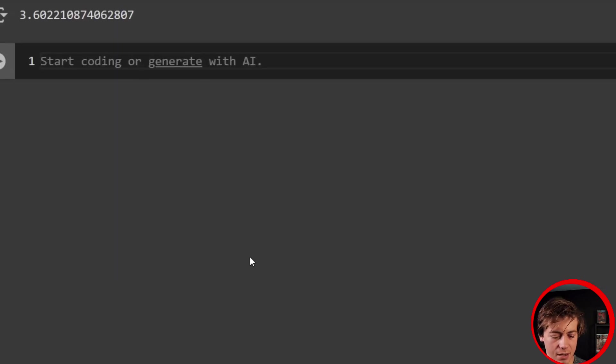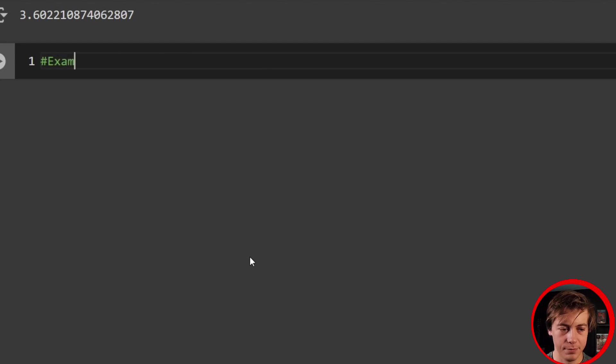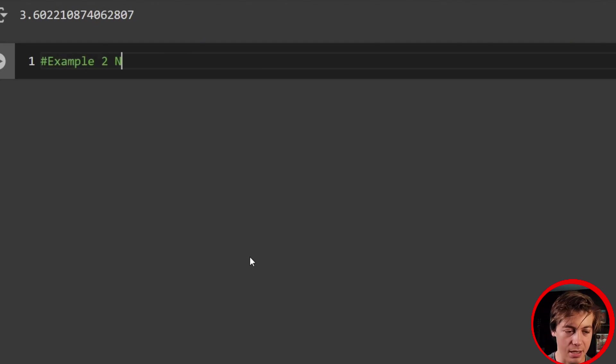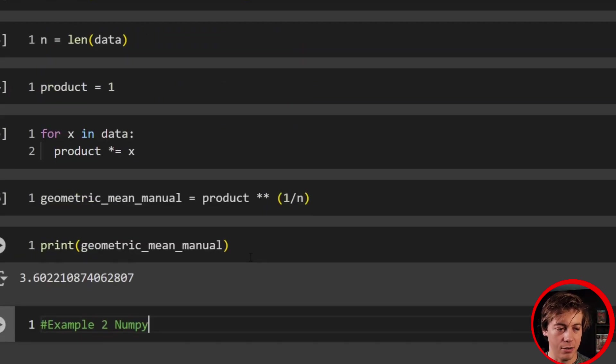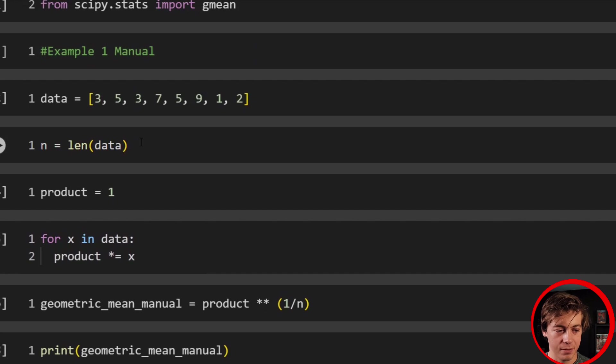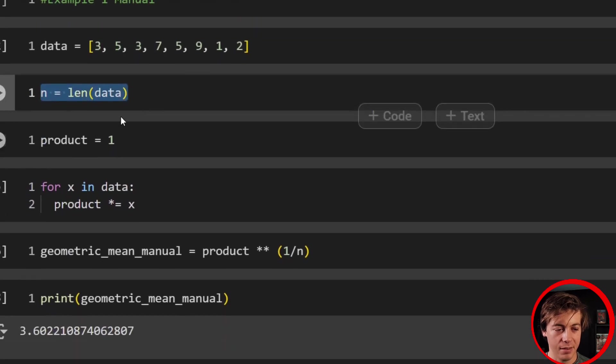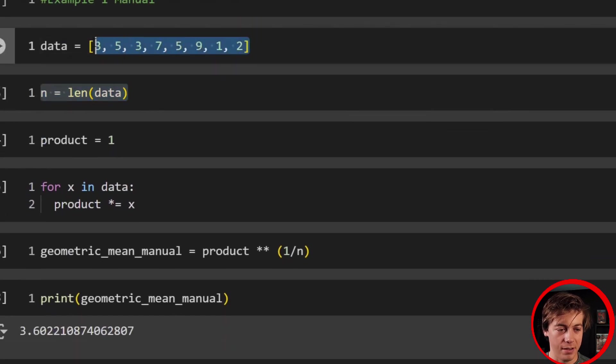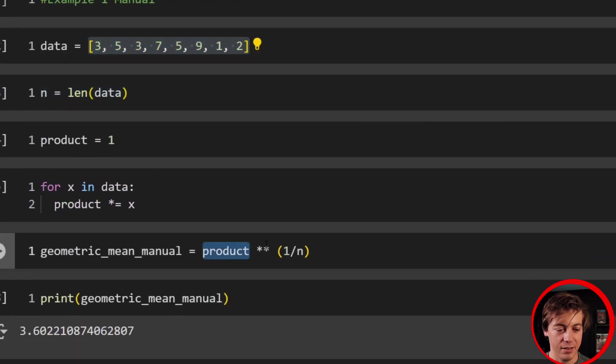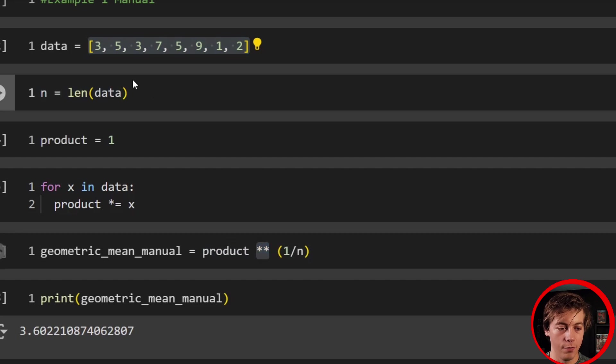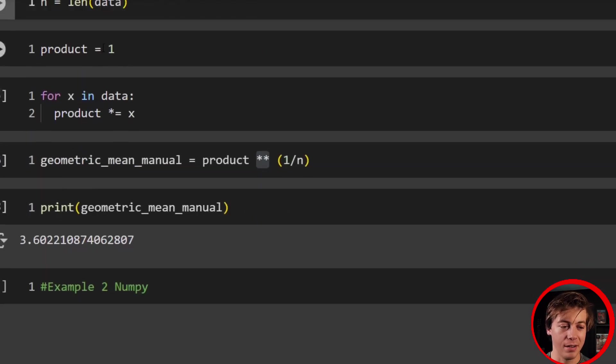So let's take a look at our second example, example two, which is going to be NumPy. And again, just to reiterate, find the length, find the product, and then product raise it to the one over the length. That's all you have to do for the geometric mean.